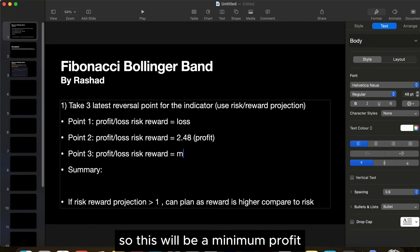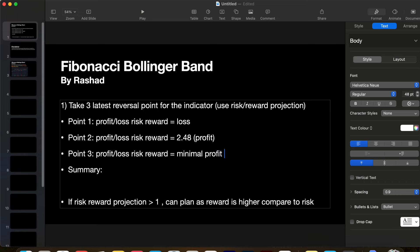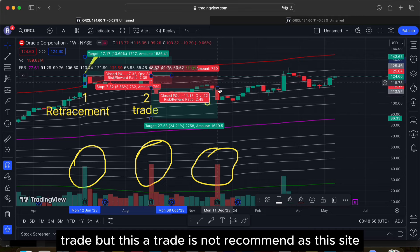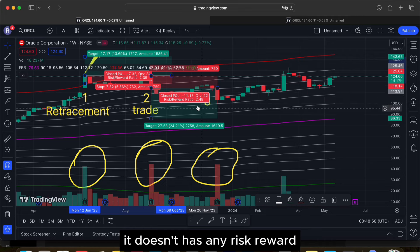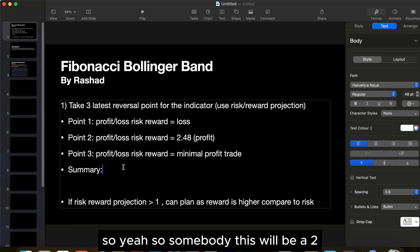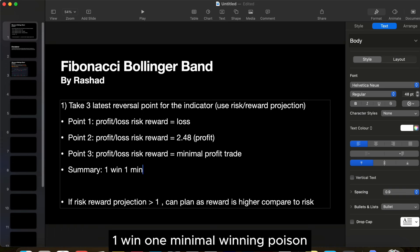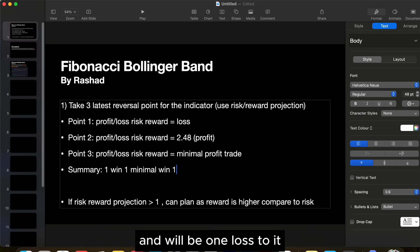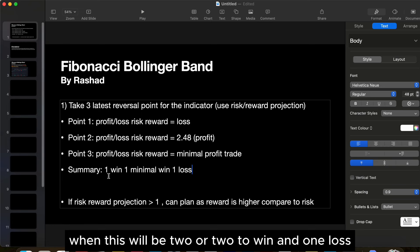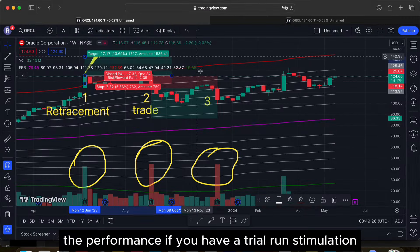This minimal profit trade is not recommended as it doesn't have a high risk-reward ratio. In summary, from our simulation we have two wins — one full win and one minimal profit — and one loss, giving us a two-win, one-loss performance.